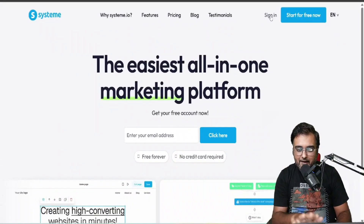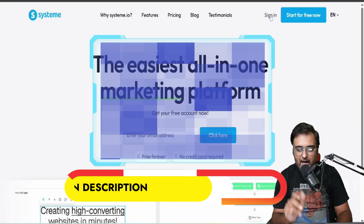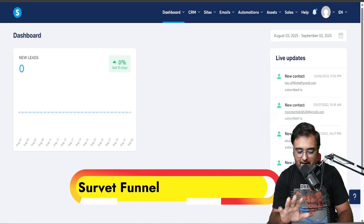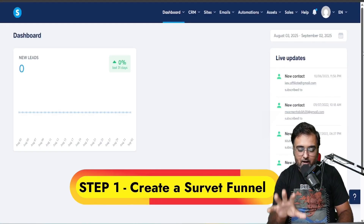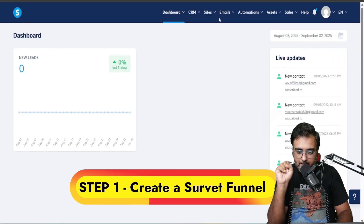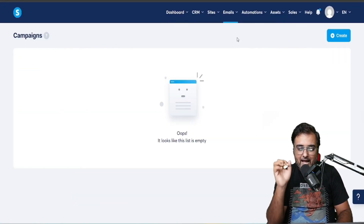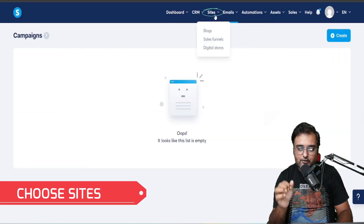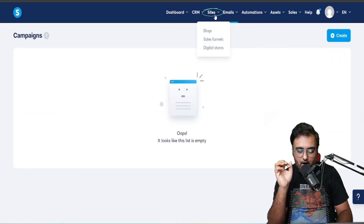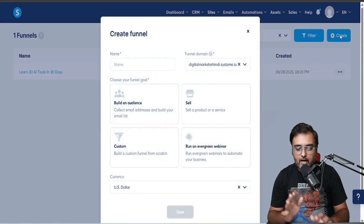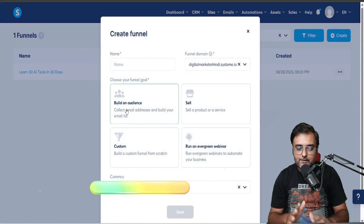As you can see I'm within system.io. All you need to do first is sign in, and here is your dashboard. Now you need to go over to Sites and then go over to Funnels. Let's go over to a sales funnel.